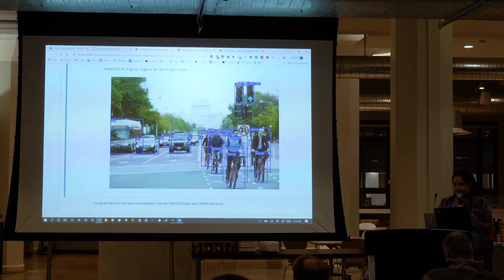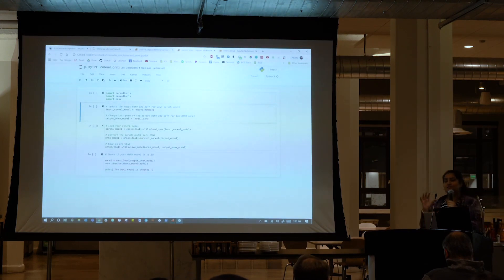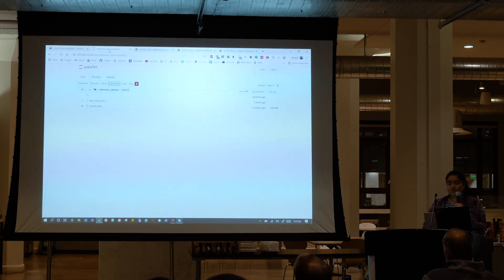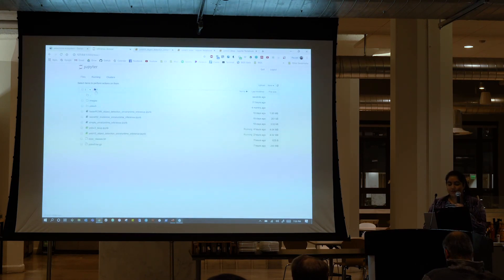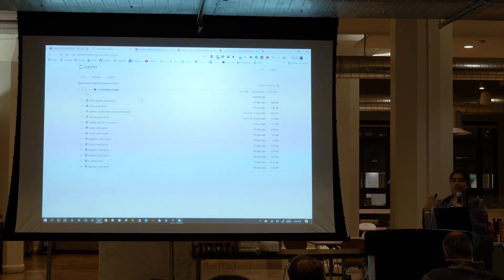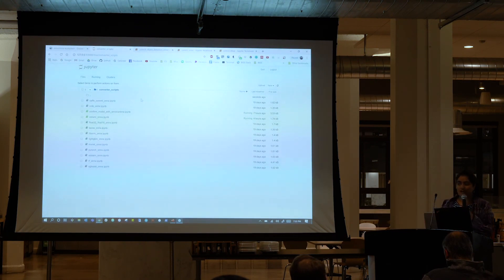Now let's do another quick demo. This notebook environment is called the Onyx ecosystem converter container. You can use it to convert models or just poke around — it has a couple of inference demos and converter scripts. If you wanted to upload your model and convert it from any of our different frameworks, it already has all the imports and packages installed. You don't have to spend time downloading correct packages and setting up your environment — you can instead just play around in a Jupyter Notebook server.